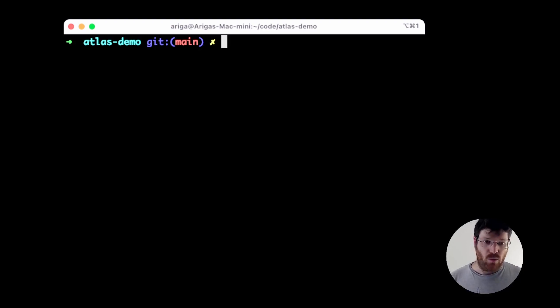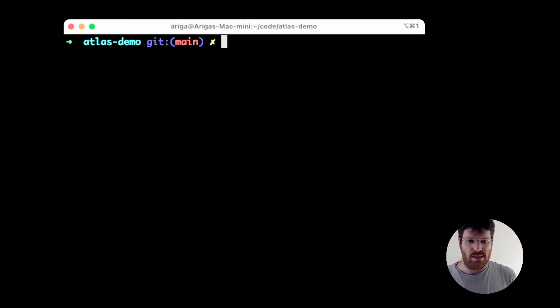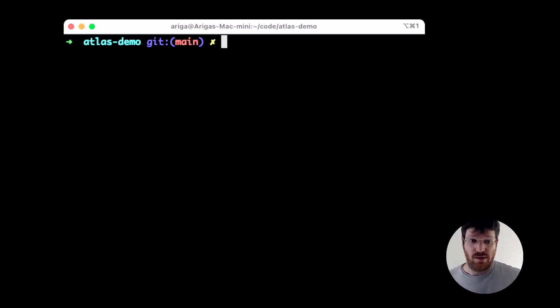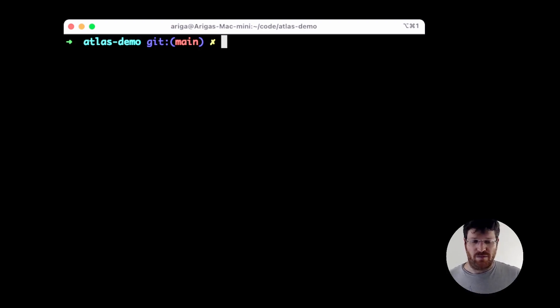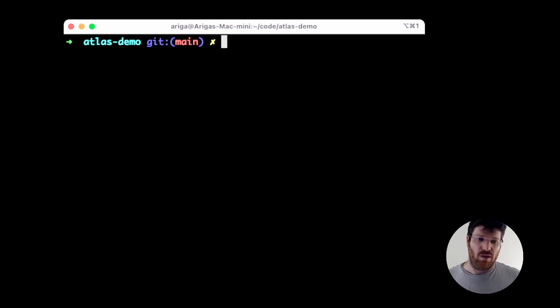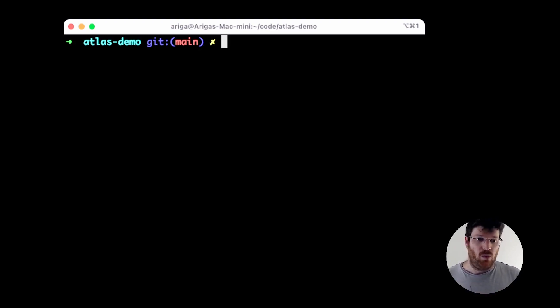With declarative migrations, the way it works is that we provide Atlas with the desired state of the schema, a connection string to the database, and Atlas figures out the diff and outputs a plan. How do we get from the old state to the new state?